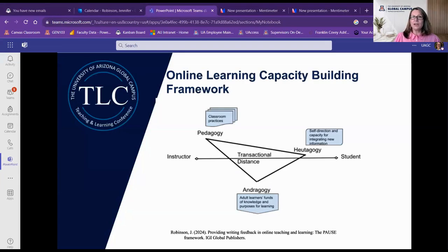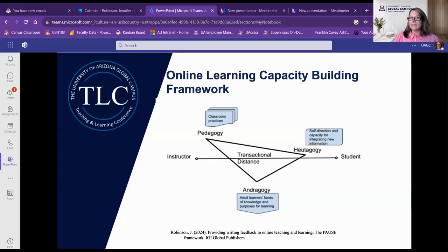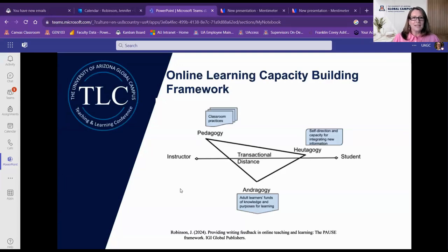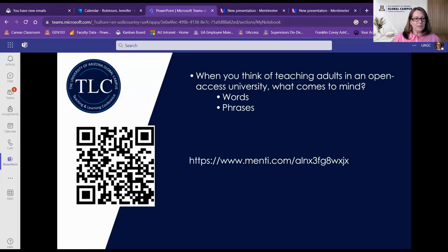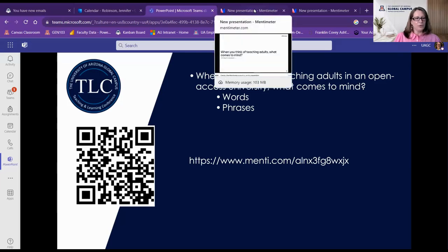The main goal of today's presentation is to share this model of building capacity in online students. First I'm going to deconstruct all of these pieces and then show how we can build them up together again to remind us of how our feedback practices as part of our pedagogy can narrow transactional distance and build heutagogy while using principles of andragogy. So hold all those vocabulary words tight as we head into a few questions. If you have your phone ready, could you please go to the link I'm putting in the chat and tell me: what do you think of teaching adults in an open access environment? What words or phrases come to mind?